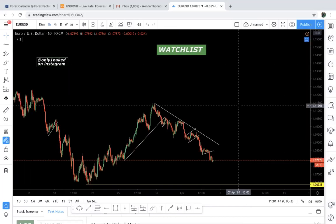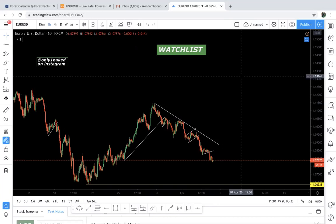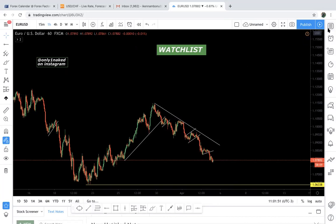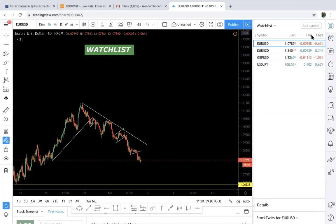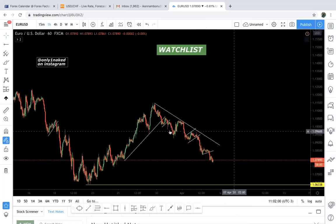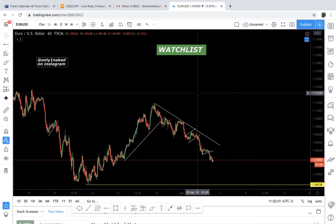It's very, very important that you find the pairs that work for you — which pairs work with your trading style. When you find out these are the particular pairs where your strategy always presents itself in the market, those are the pairs that you want to make it to your watch list. It's very important you have your top pairs.